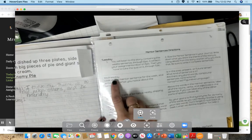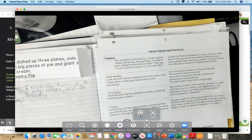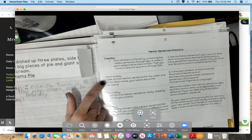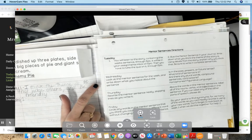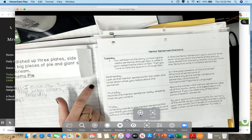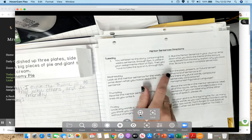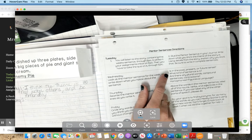Day two is always on Wednesday. It says look at the mentor sentence for the week and write down what you notice.